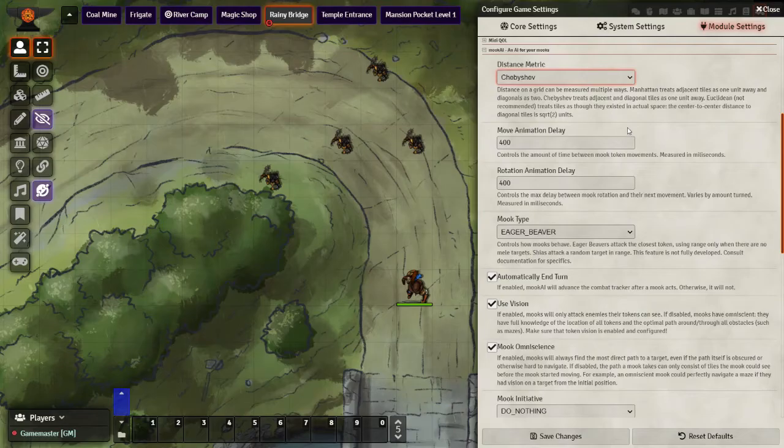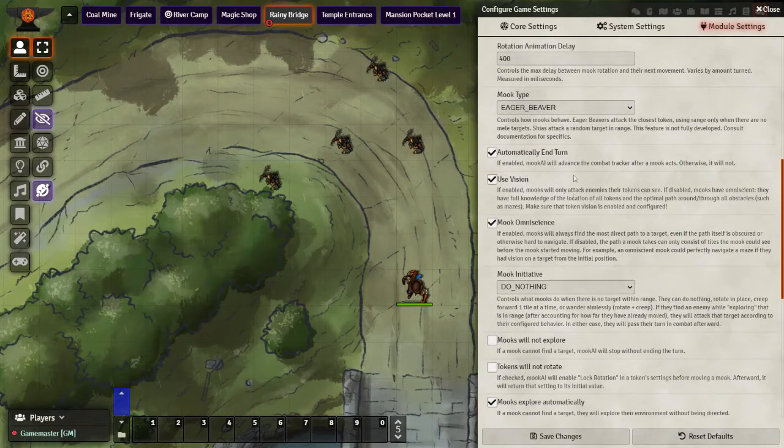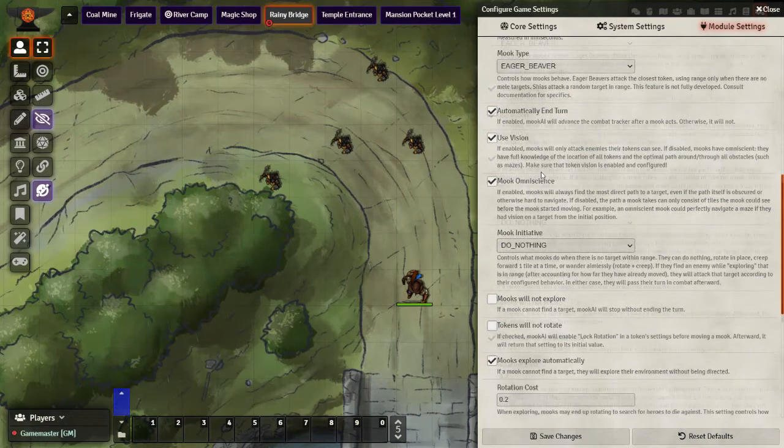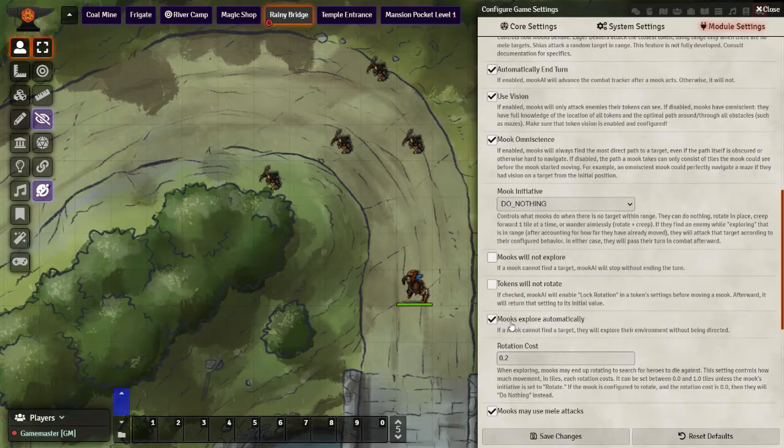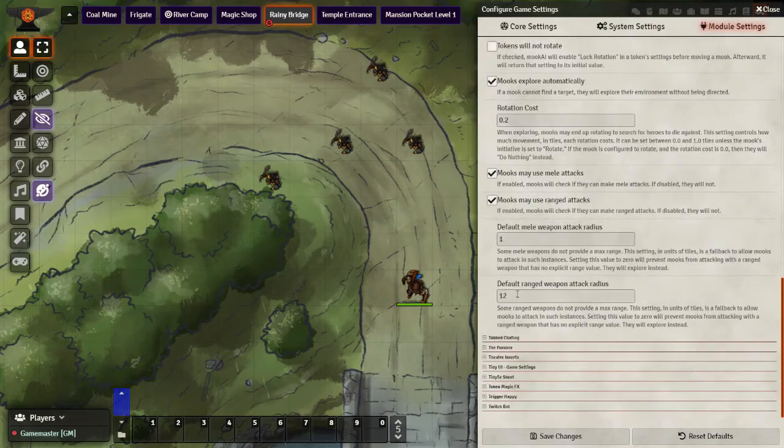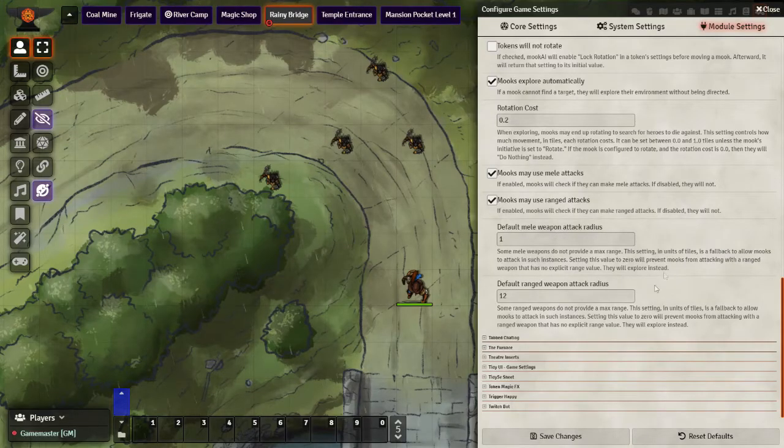So in the settings, MOOC AI is probably set up the way that you would like it to be, in that it uses vision from the tokens that they will only attack creatures if they can see them. It will allow MOOCs, the goblins, to explore until they find something to attack. They may use both melee attacks as well as ranged attacks, and you can decide what the radius is on the melee attack and the ranged weapon attack right here.